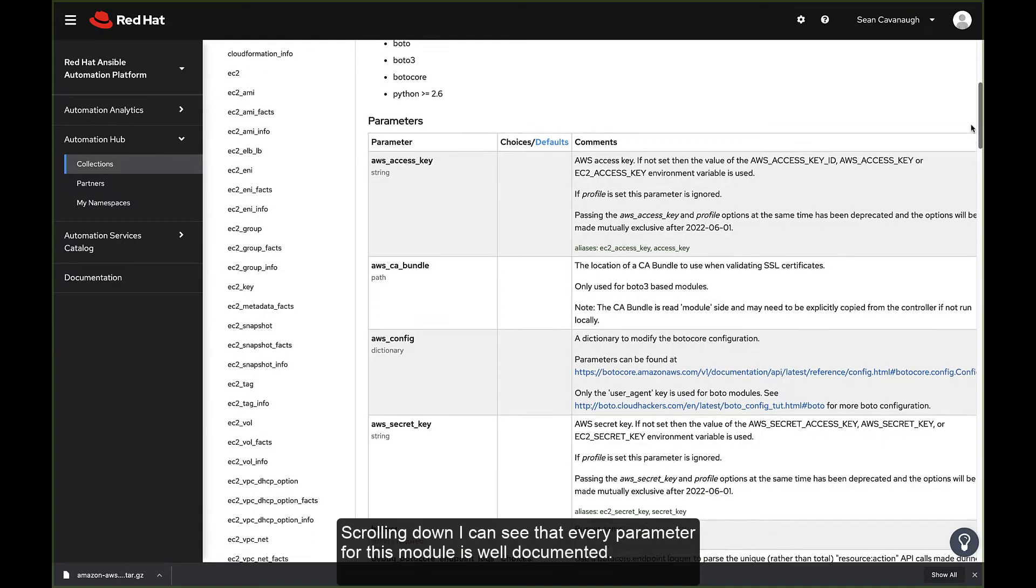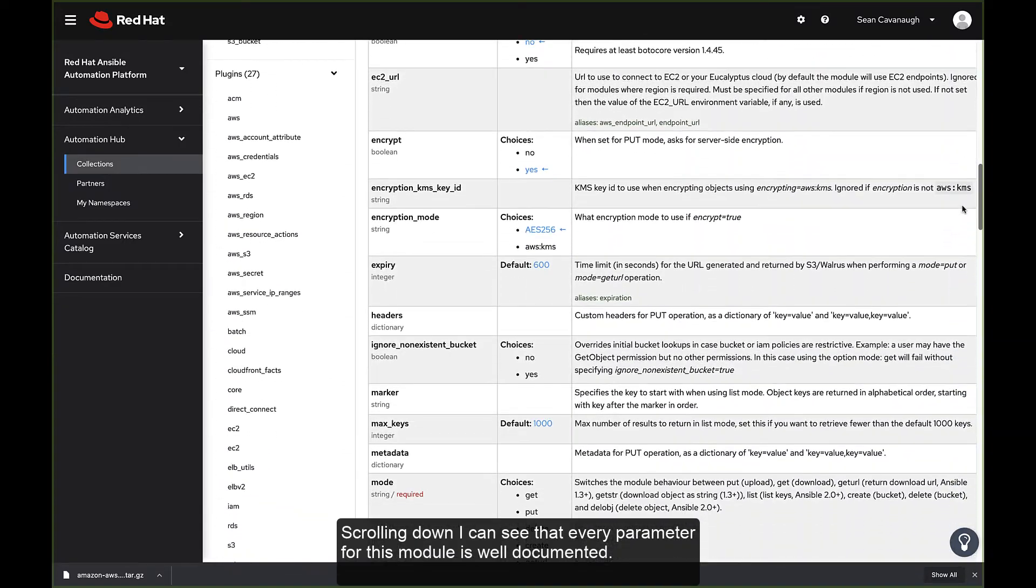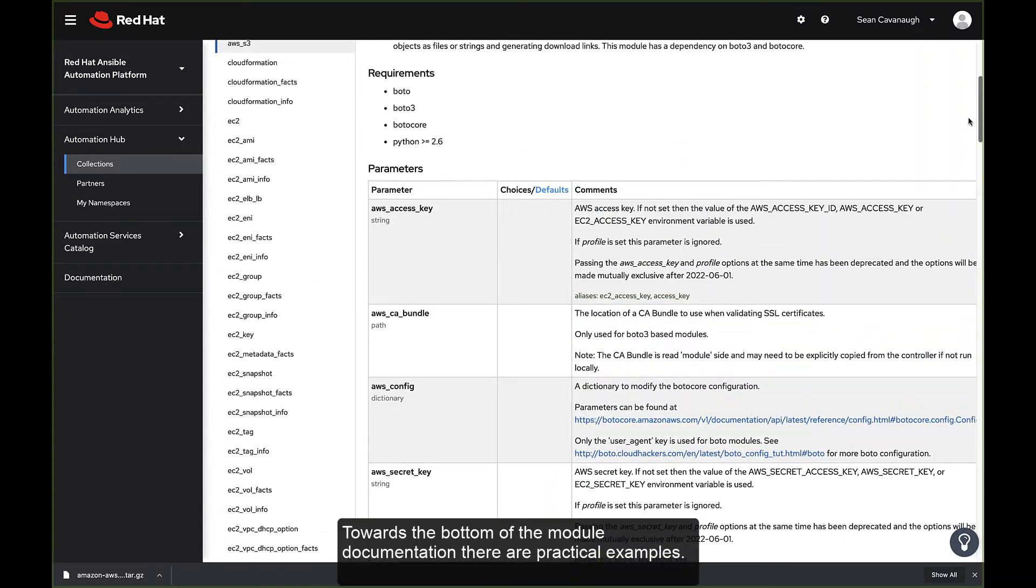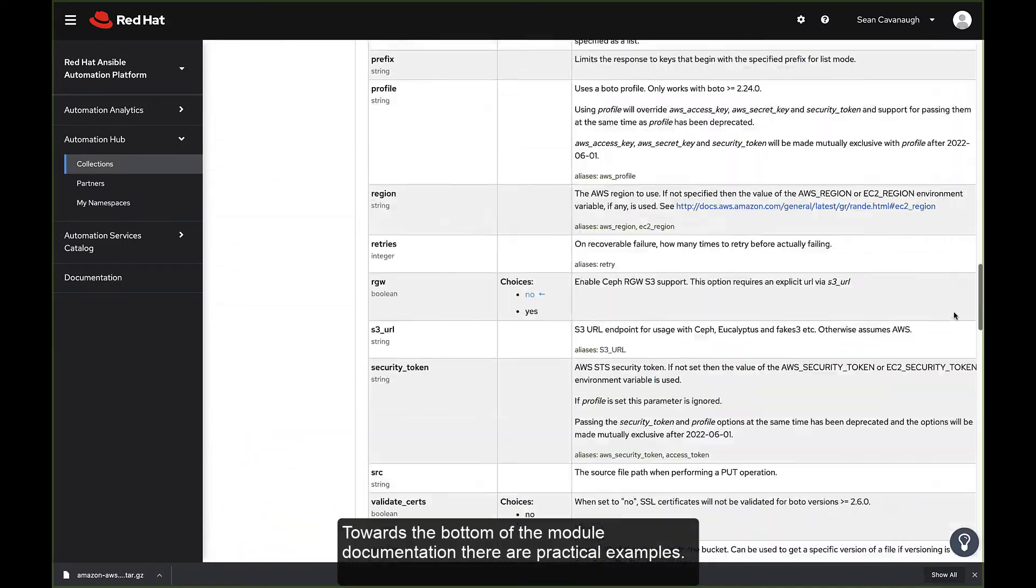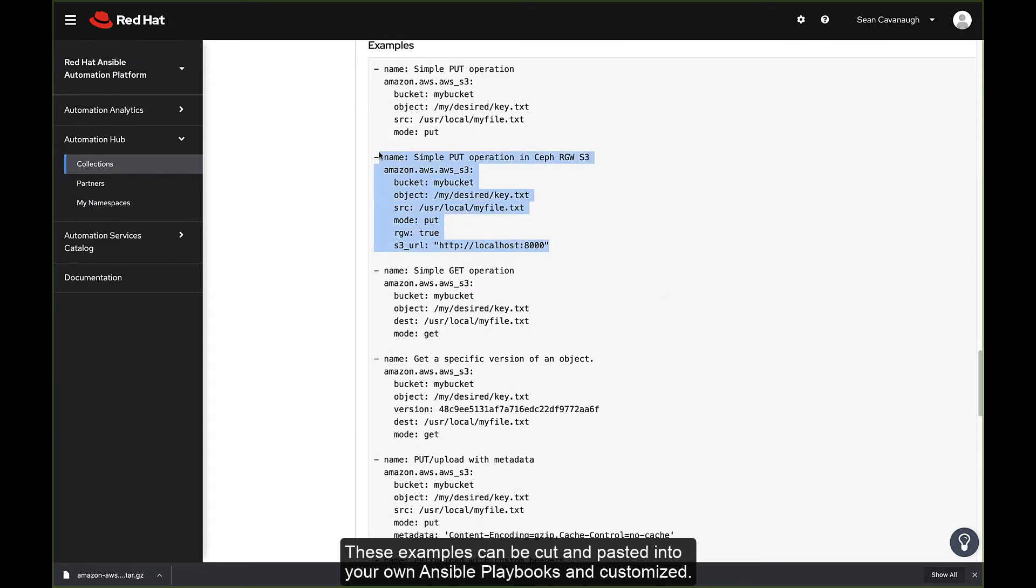Scrolling down, I can see that every parameter for this module is well documented. Towards the bottom of the module documentation, there are practical examples. These examples can be cut and pasted into your own Ansible playbooks and customized.